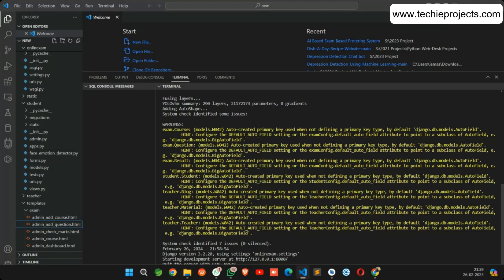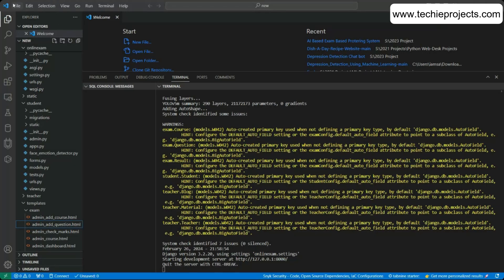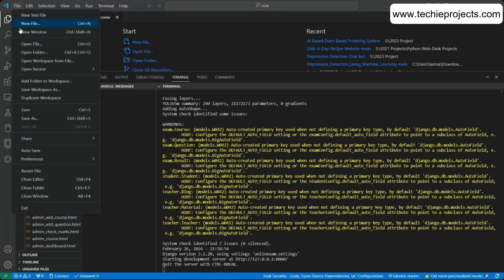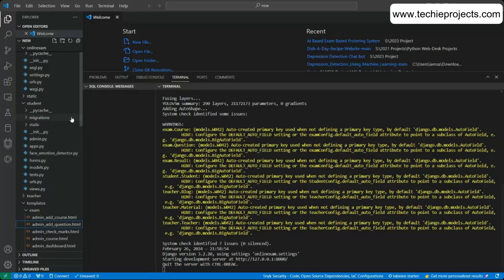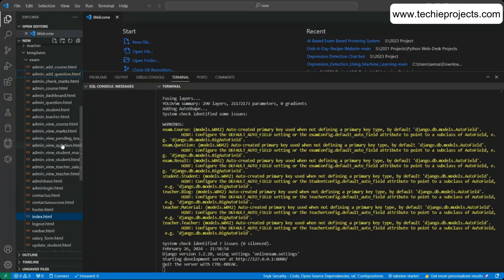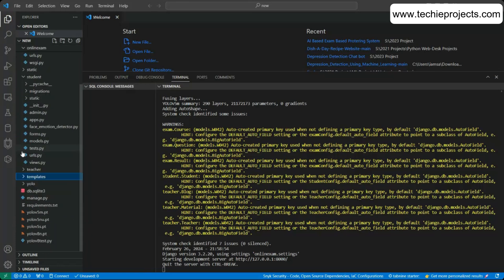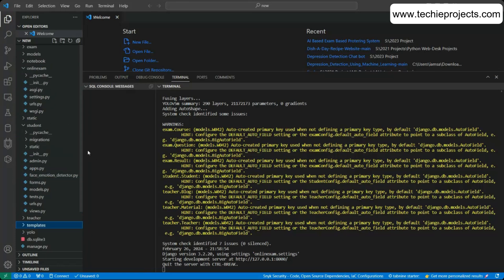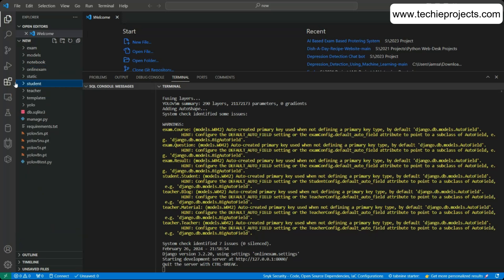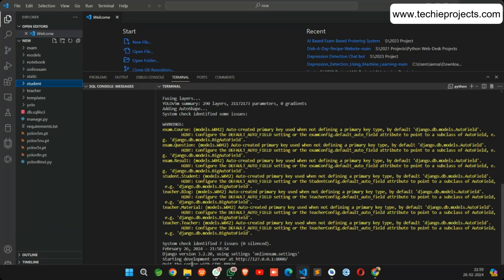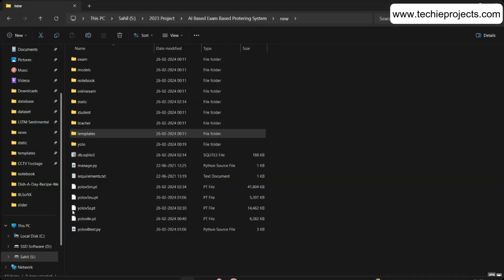You have to copy the project path, paste it into VS Code, and go to Open Folder. Select the folder and it will open the project folder. This is how you open the project.